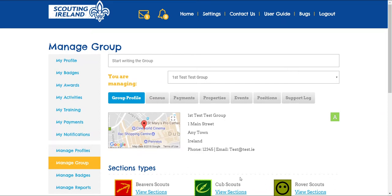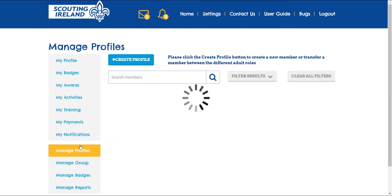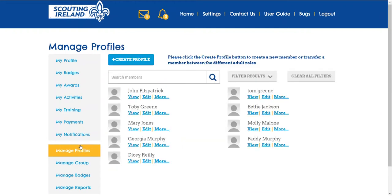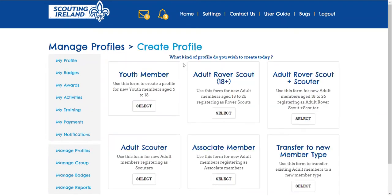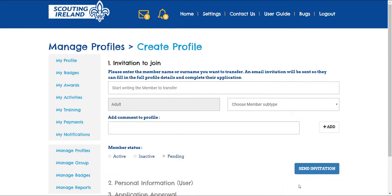To start, click Manage Profiles. Now click Create Profile to start the transfer process. Select the final option: Transfer to New Member Type.